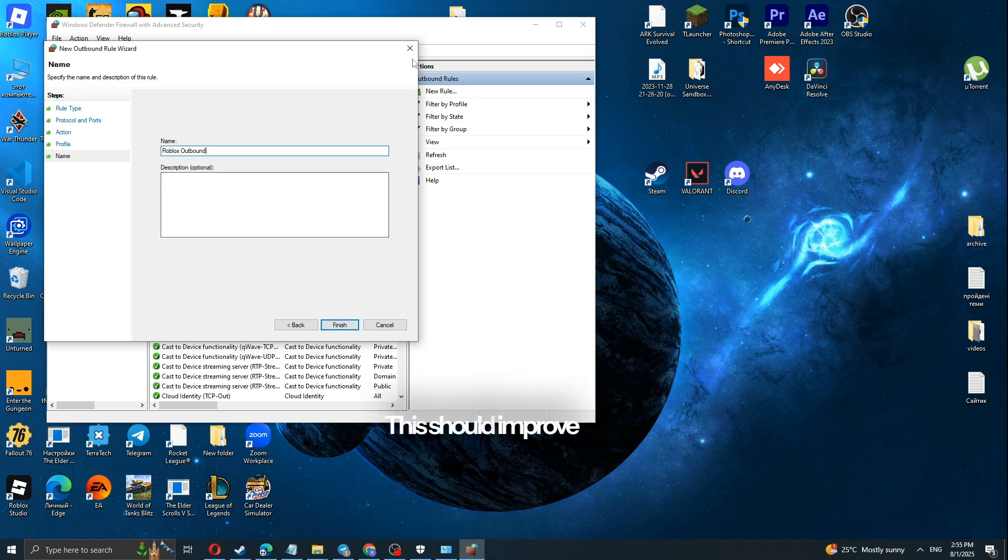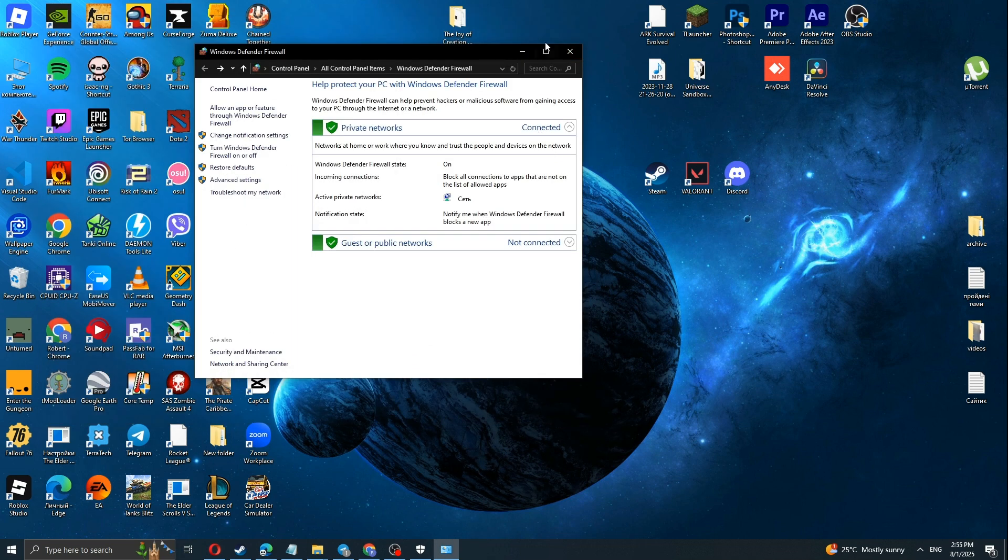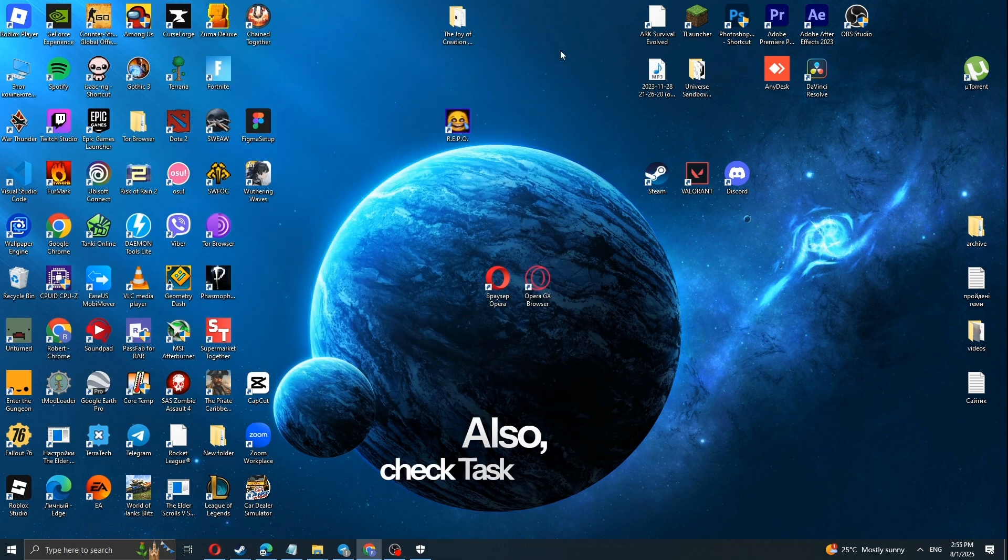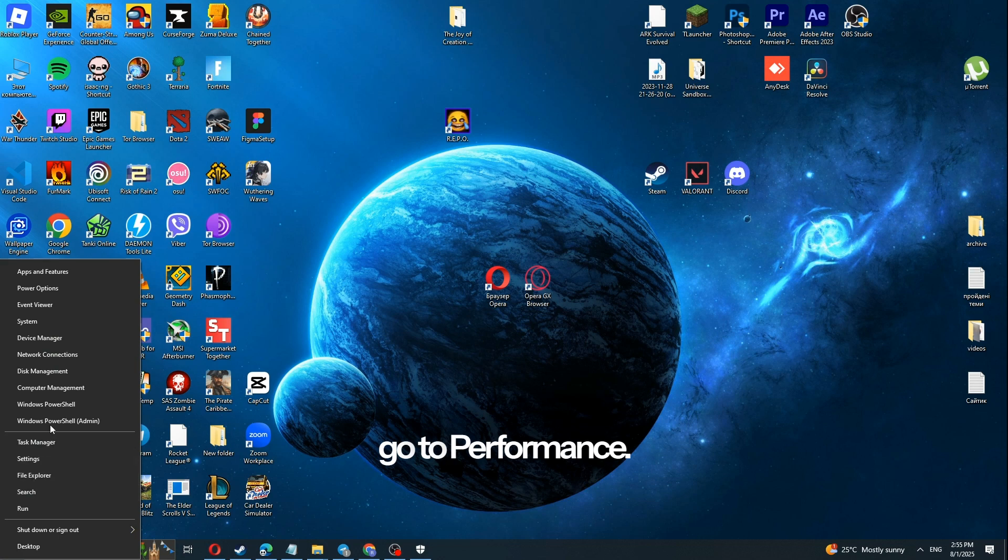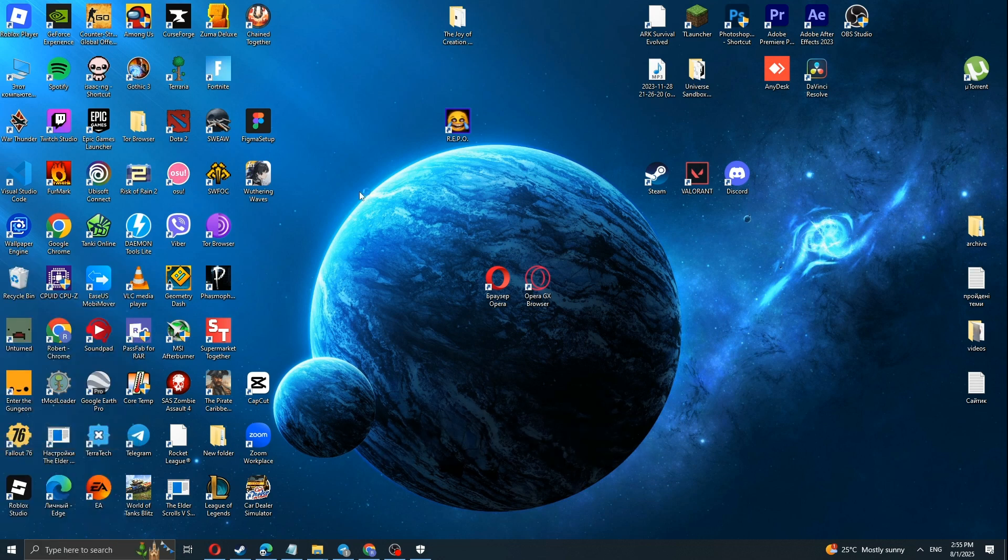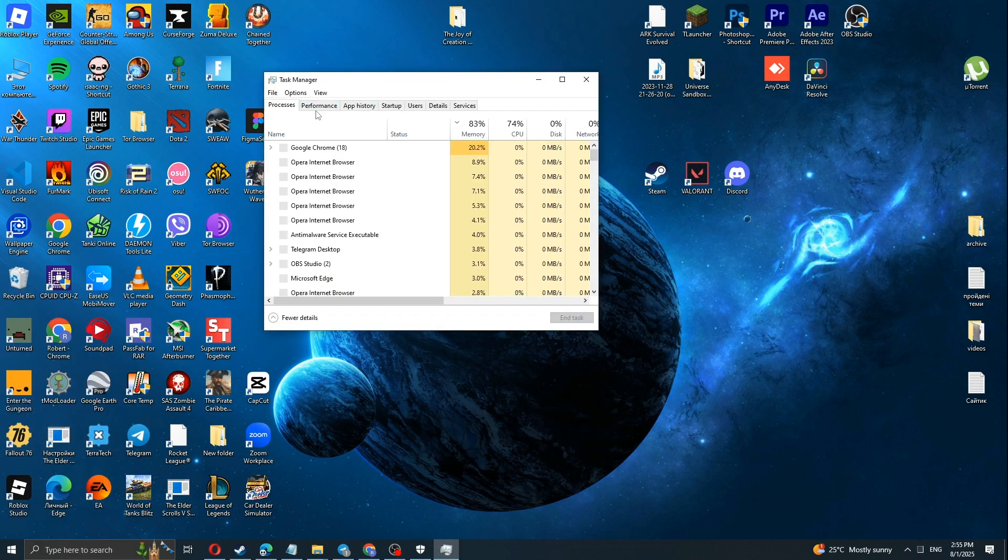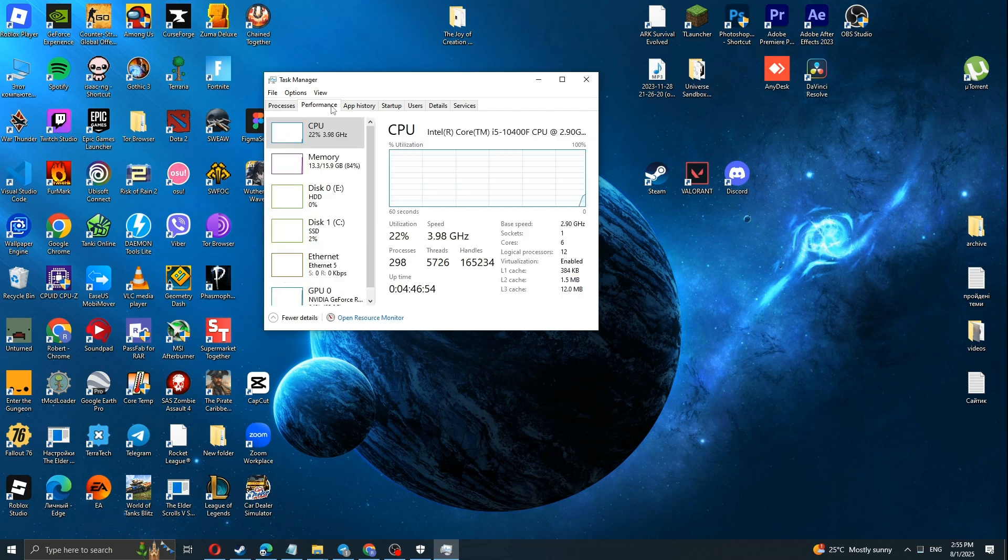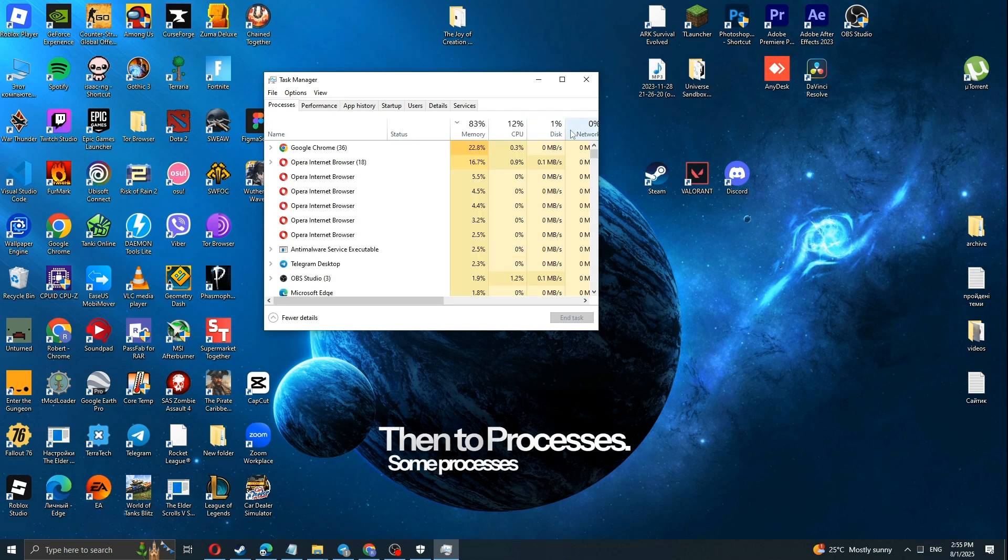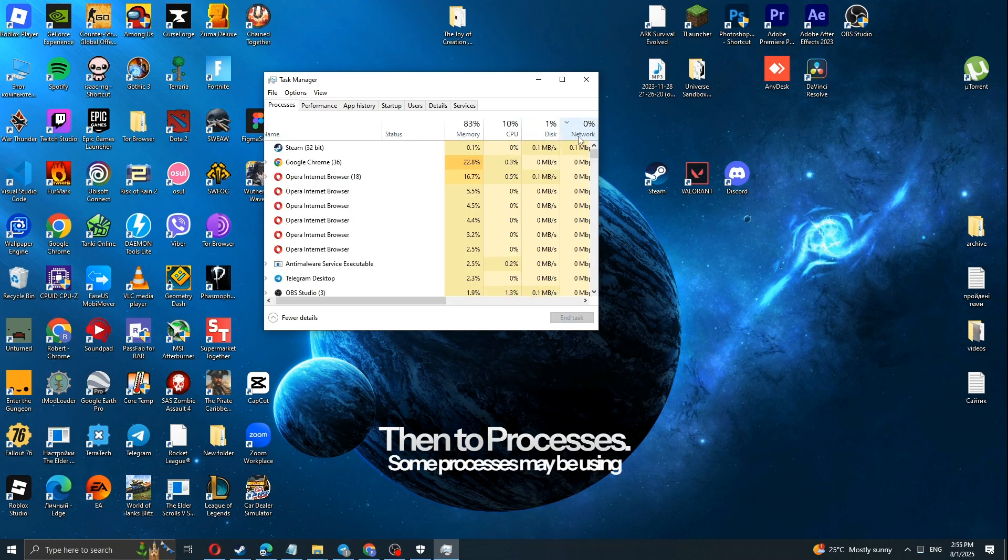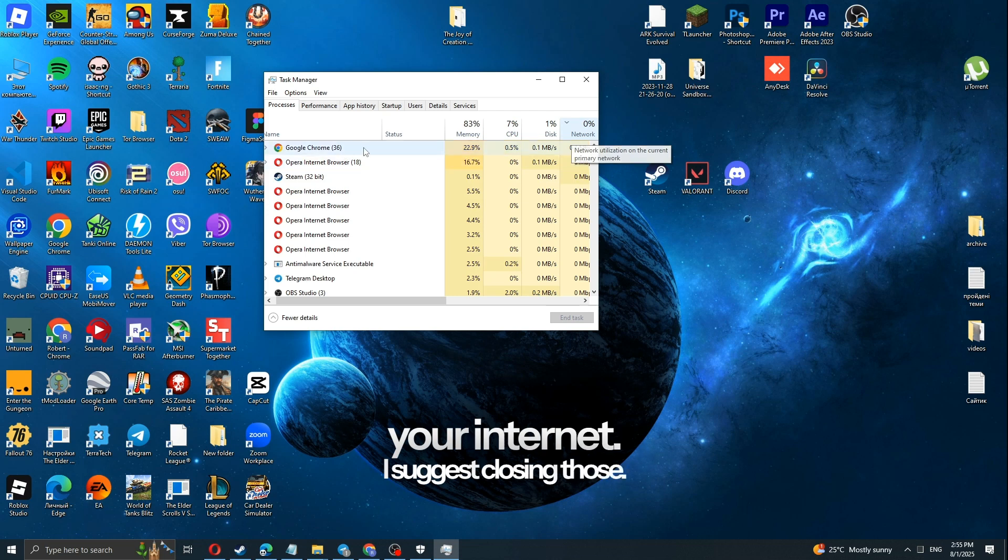This should improve your ping. Also, check Task Manager. Go to Performance, then to Processes. Some processes may be using your internet. I suggest closing those.